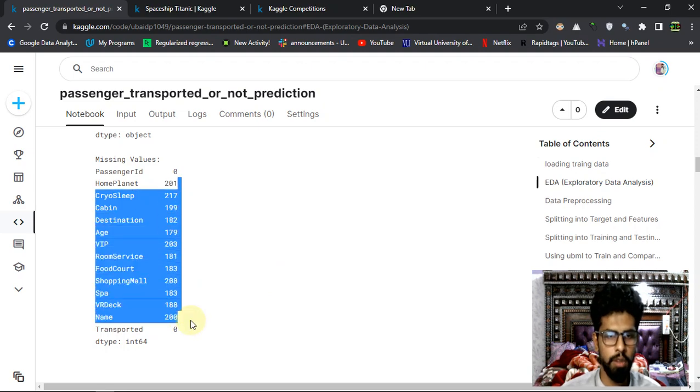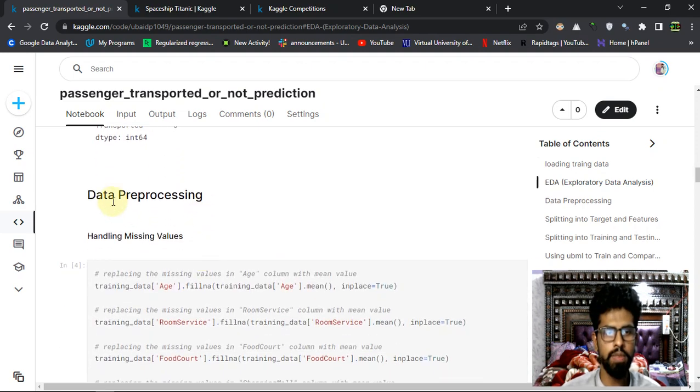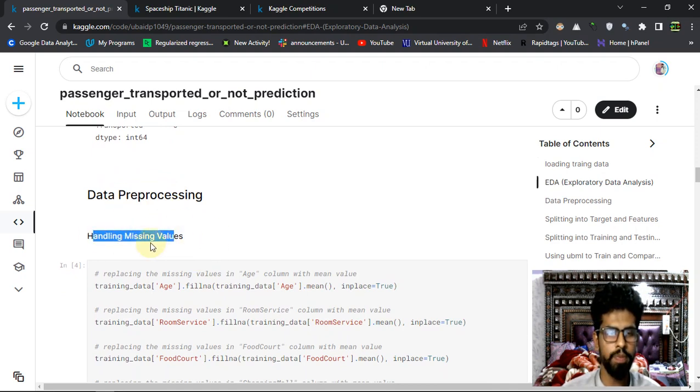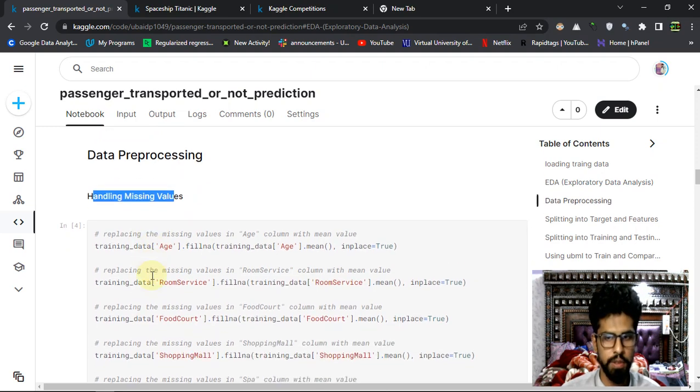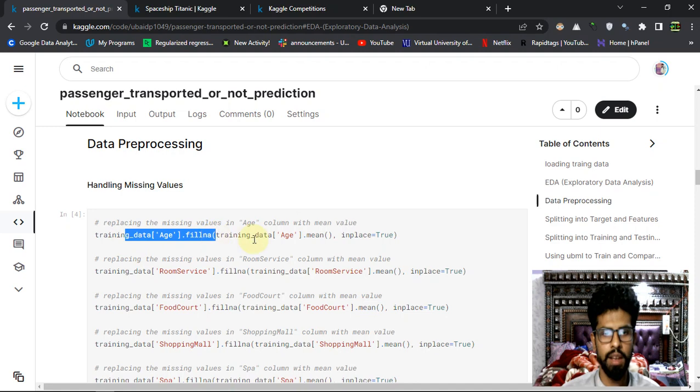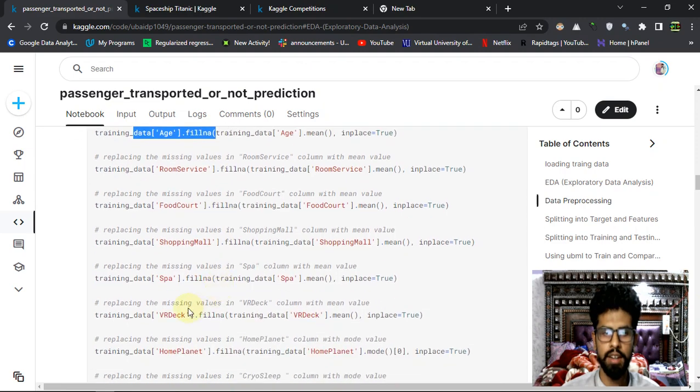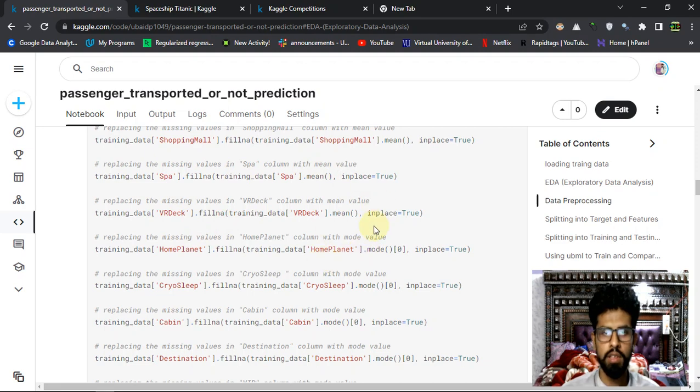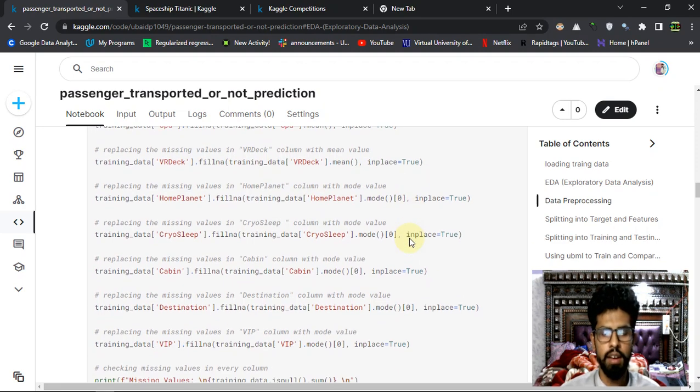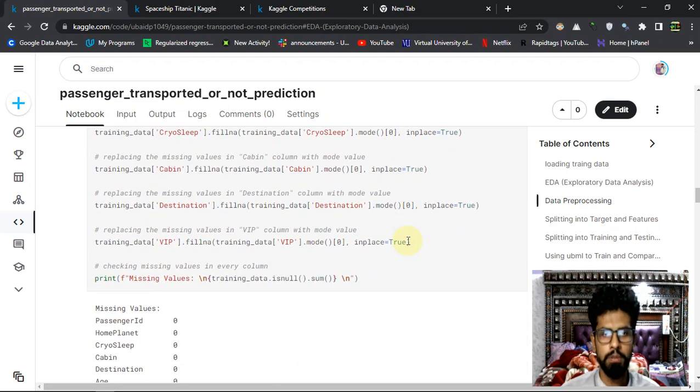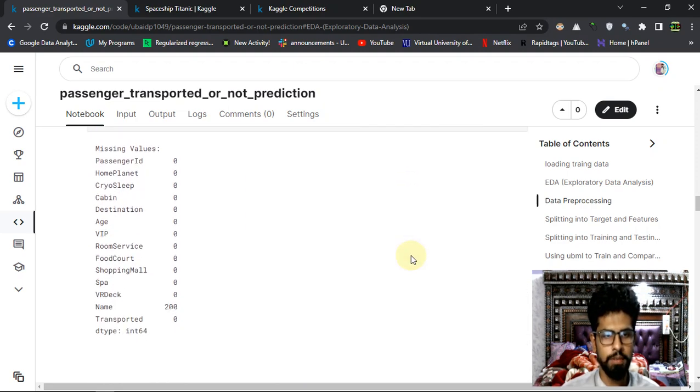Then I'm going to check for the missing values in every column. I have some missing values that I have to deal with, so the next thing is data preprocessing. Here I'm just going to handle the missing values first. You can see I'm just filling it out with the mean of numerical columns and mode of categorical columns.